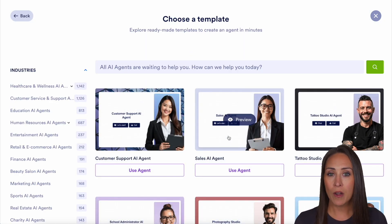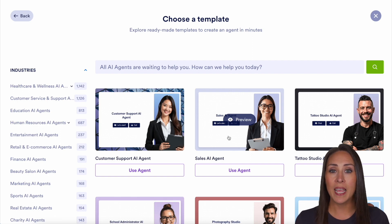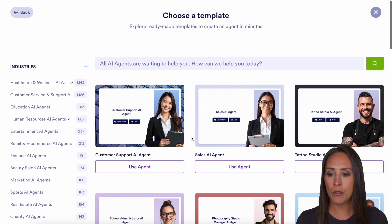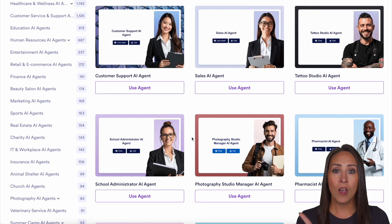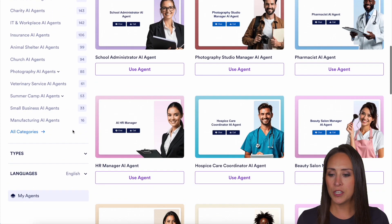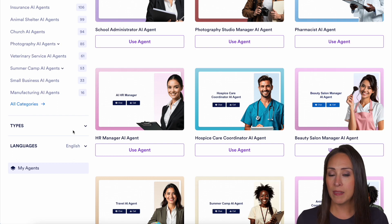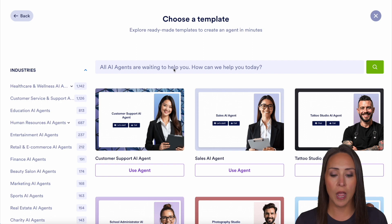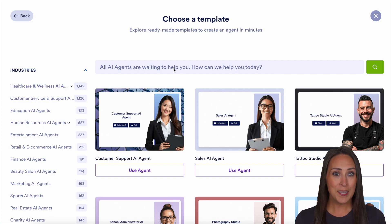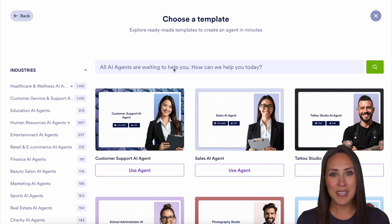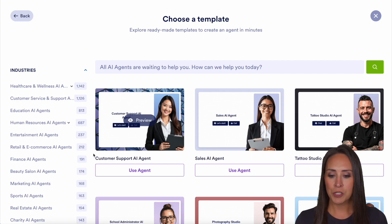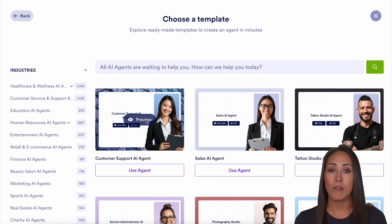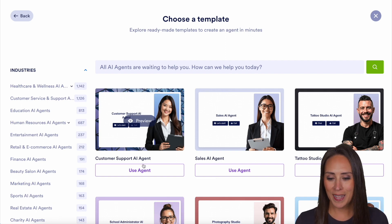I'm going to use the template option. And if you're familiar with our normal form builder template gallery or any of our template galleries, this is just the same. You can scroll through our most popular ones. On the left-hand side, we have categories by industry, by types, and by language. But if you know what you're looking for, you can always utilize the search at the top. Since we are utilizing customer support, I'm just going to use that very first one — the customer support AI agent. You can click the preview option to preview what it looks like before choosing it, but I'm going to go ahead and use agent.